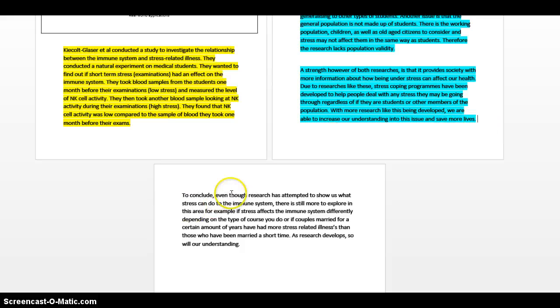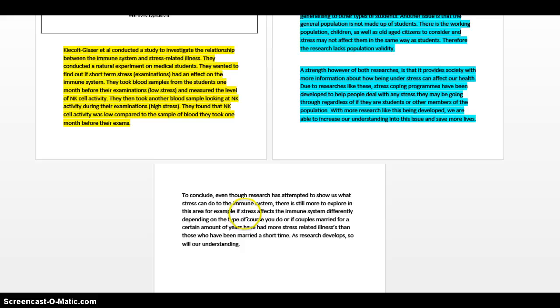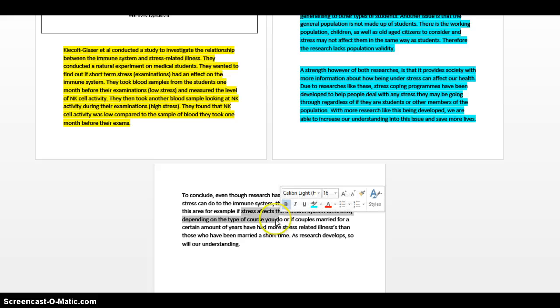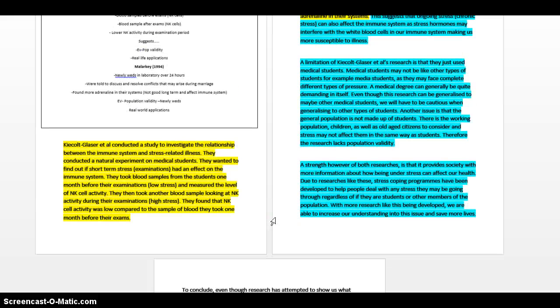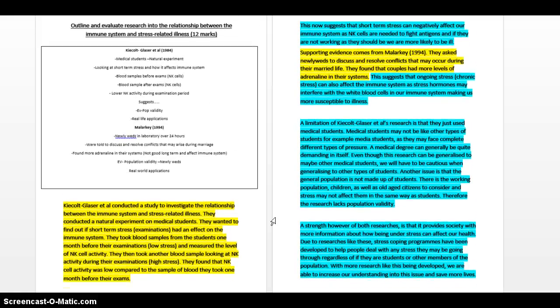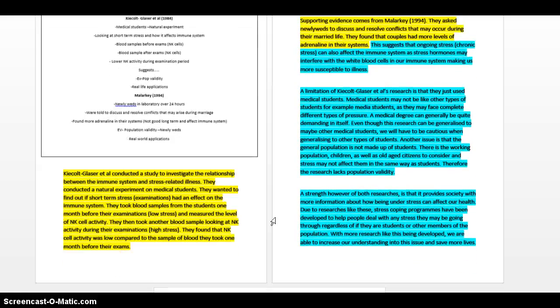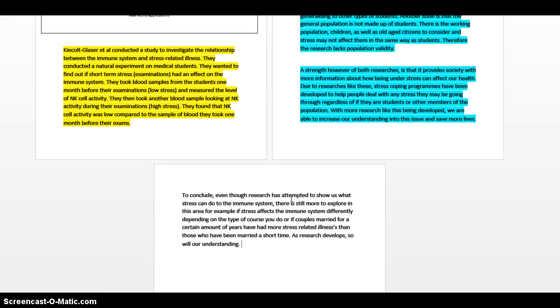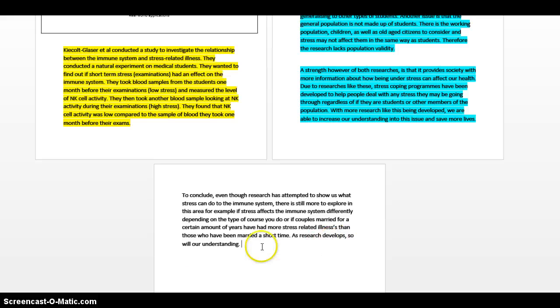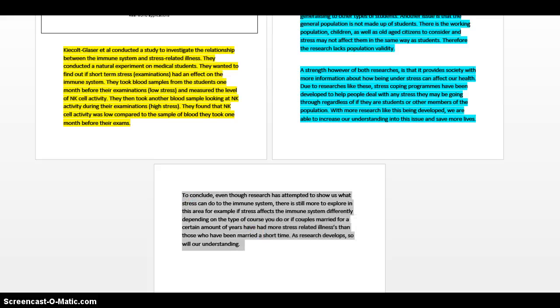To conclude, even though research has attempted to show us what stress can do to the immune system, that's us telling us what we've done without actually telling it again, there is still more to explore in this area. For example, if stress affects the immune system differently depending on the type of course you do, that is amazing, brilliant, because you basically talked about in your limitation that there could be differences in the courses that people actually do in terms of their dealing with stress. Or if couples married for a certain amount of years have had more stress-related illnesses than those who have been married a short time. Again, you're taking the research that you looked at and you're thinking about other things that could be explored. That is fantastic. And then finally, as research develops, so will our understanding. It's a bit corny, whatever, but at the end of the day we're just looking to get grades here, and if it's going to get you the grades, just do it. That will be more than enough for a brilliant A-grade answer.